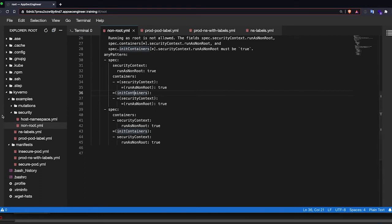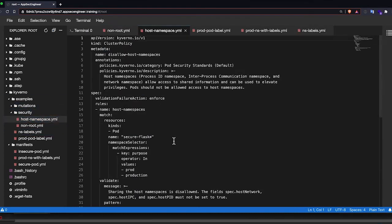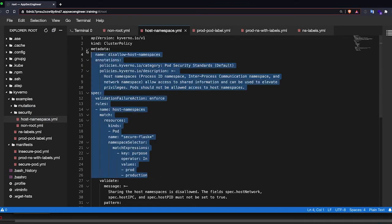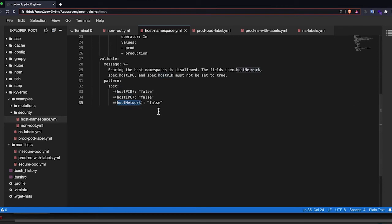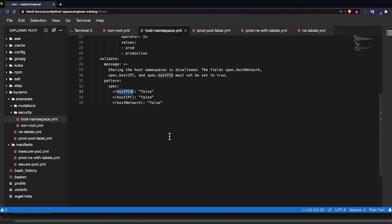The other rule that I've set up is a very similar selector, the same selector, but the rule is the host PID, host IPC, host network needs to be set to false to ensure that the container is not using any of the host's resources to be able to actually run whatever it does. So it is not able to intermingle with the host. It creates a new network namespace, IPC PID namespace. So that's basically what we want to run it with.